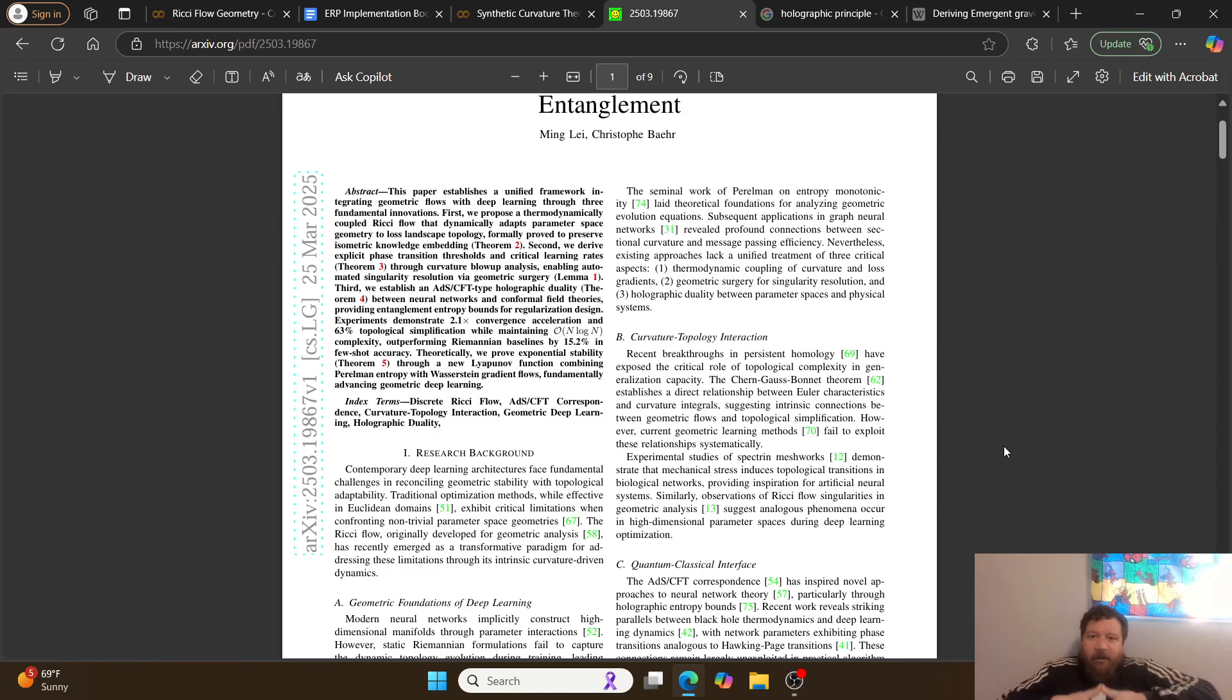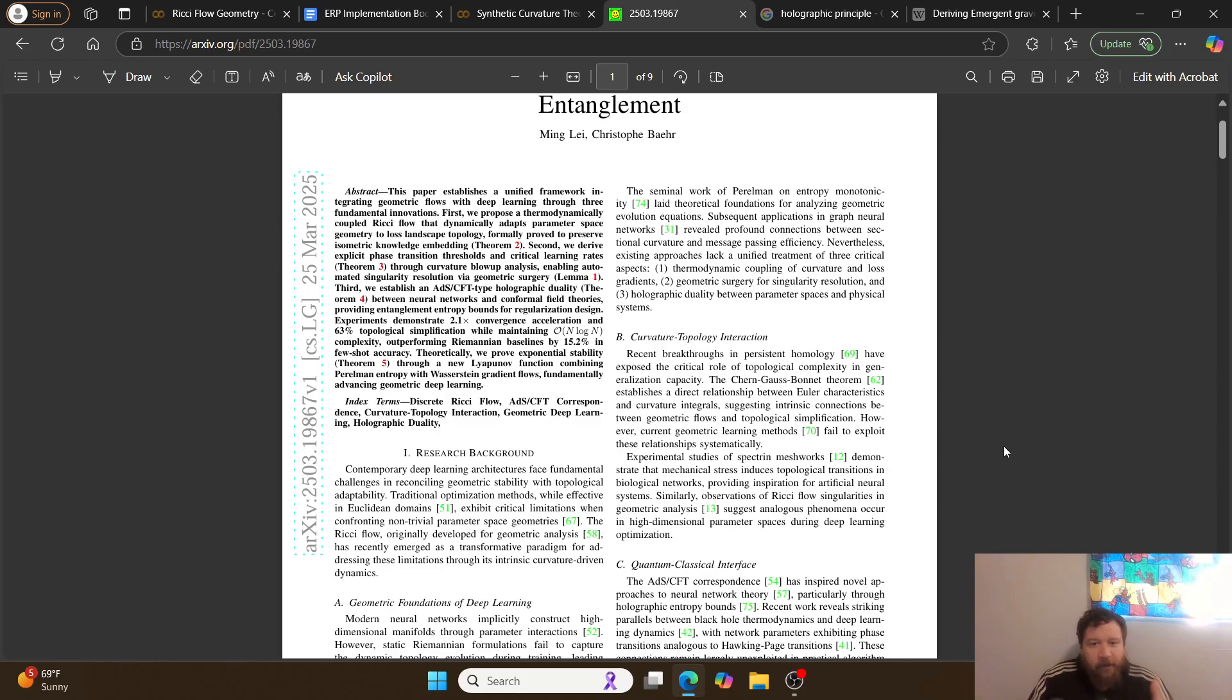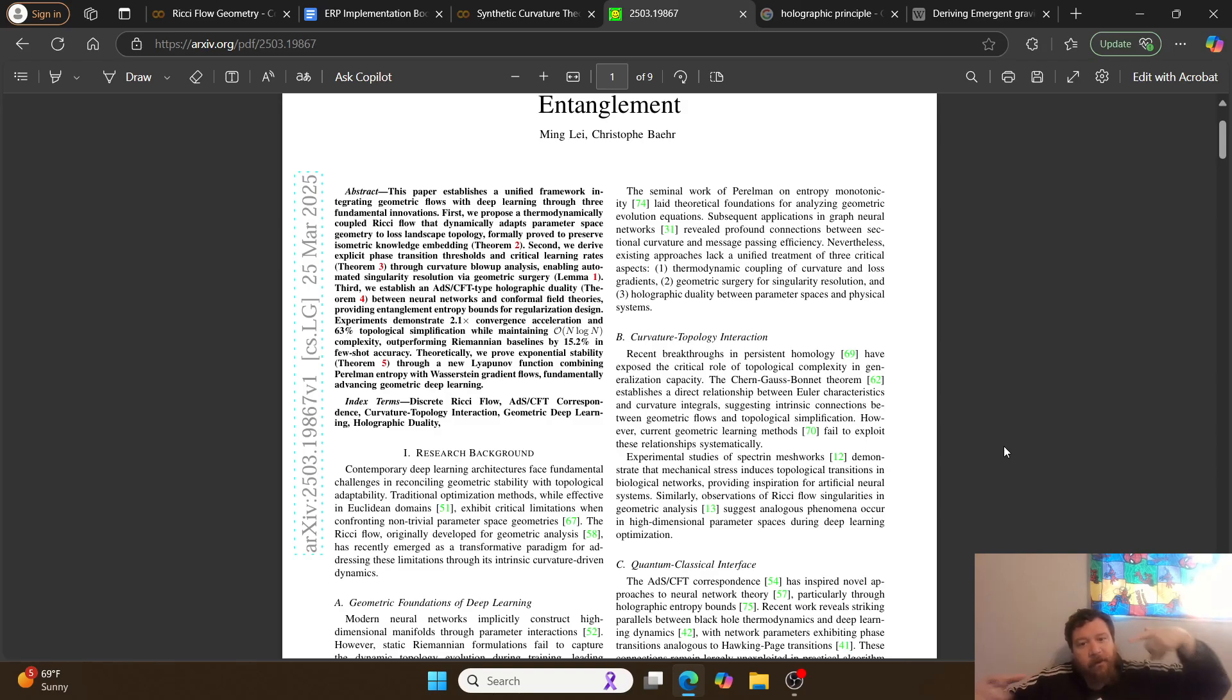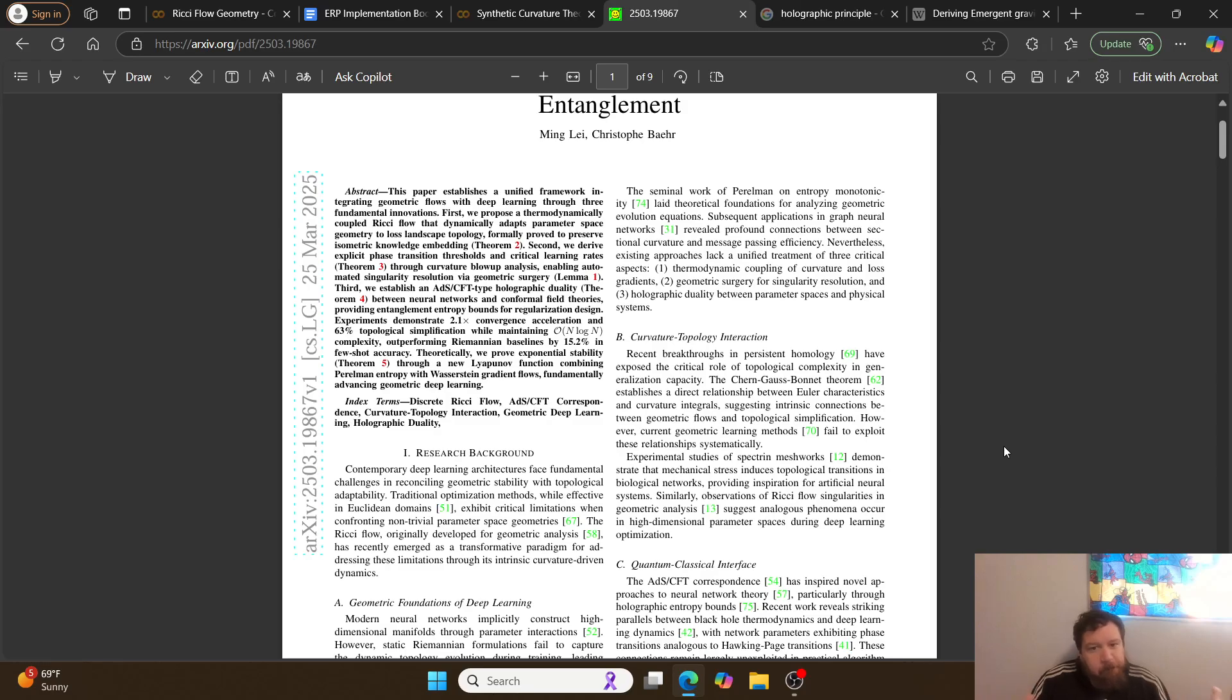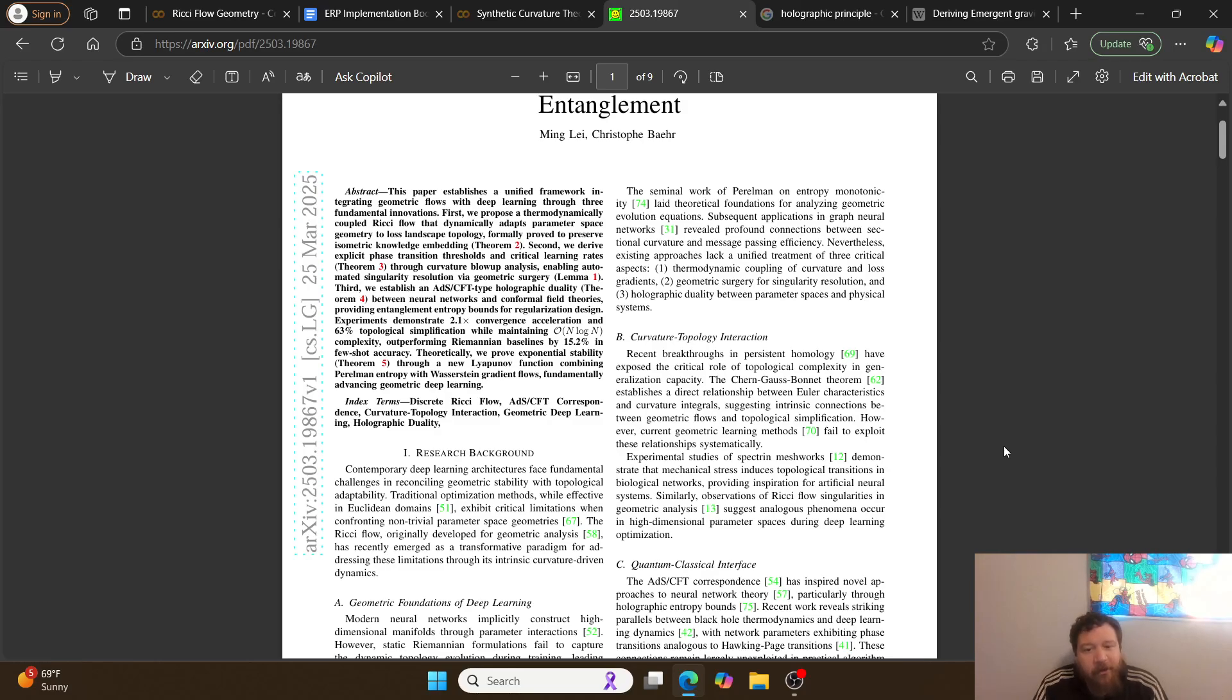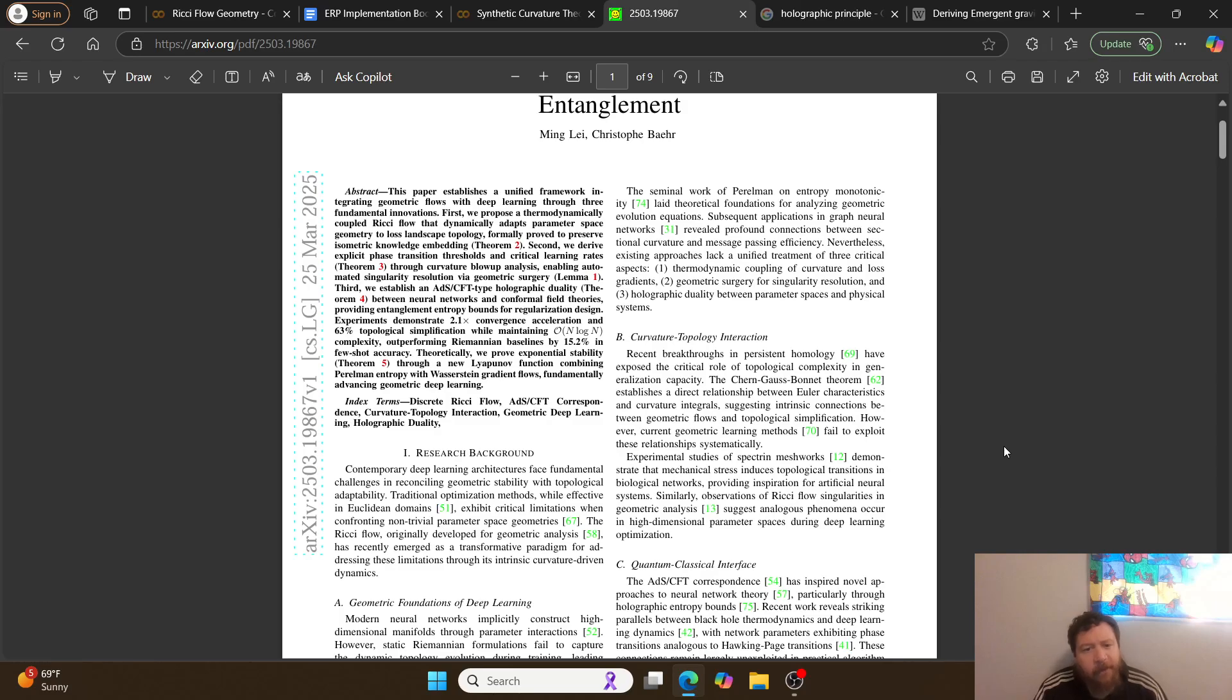Breaking this down very simplistically, they're proposing a theory utilizing three lower theories that prove AI geometry for all. There's a curvature topology interaction, this interaction involves quantum entanglement on some process, and this also involves geometry and the holographic principle.